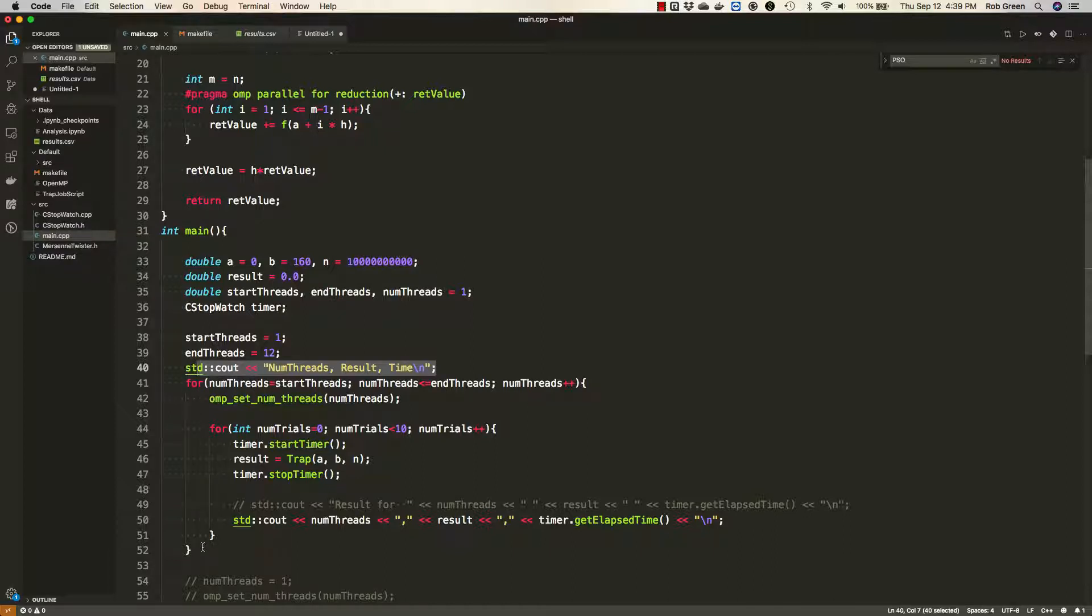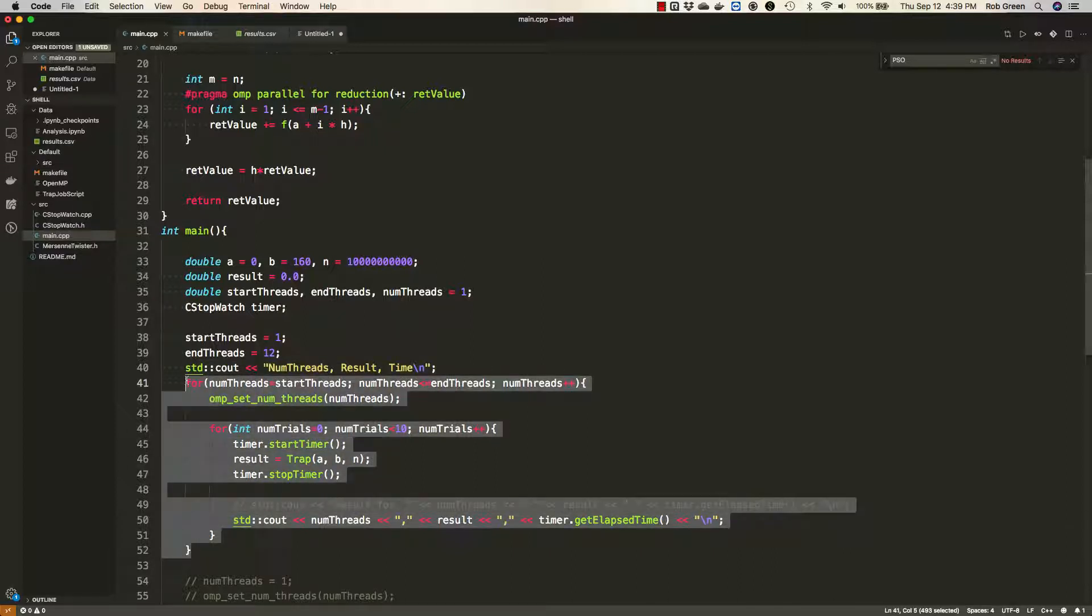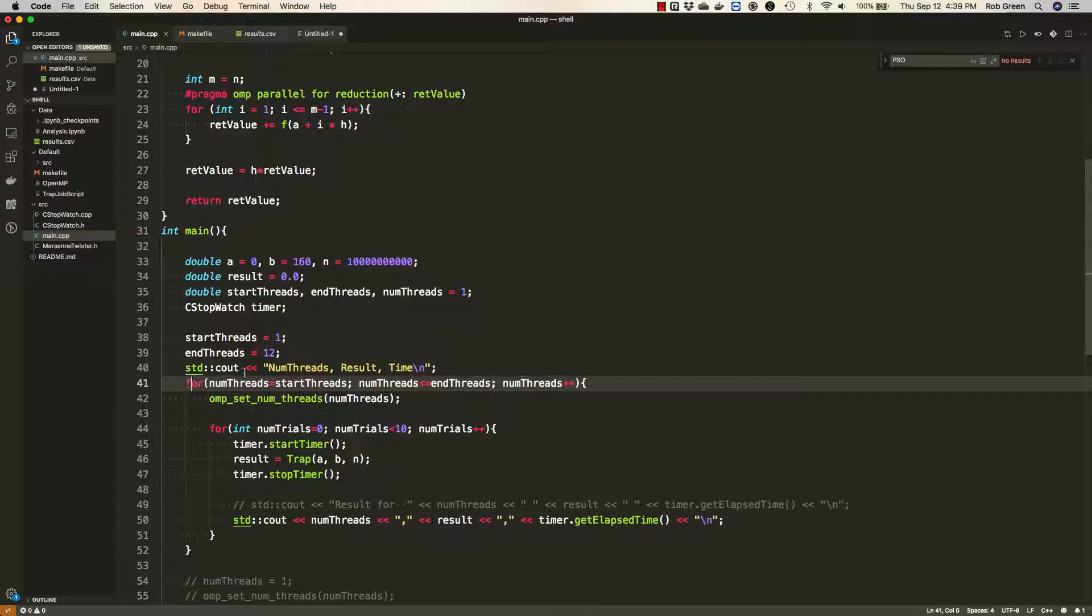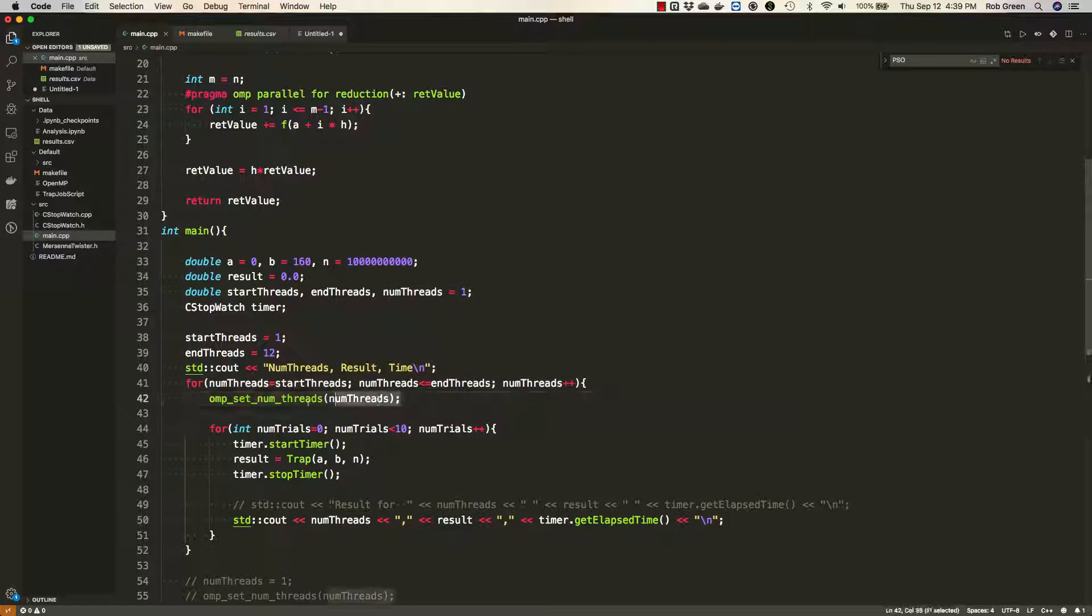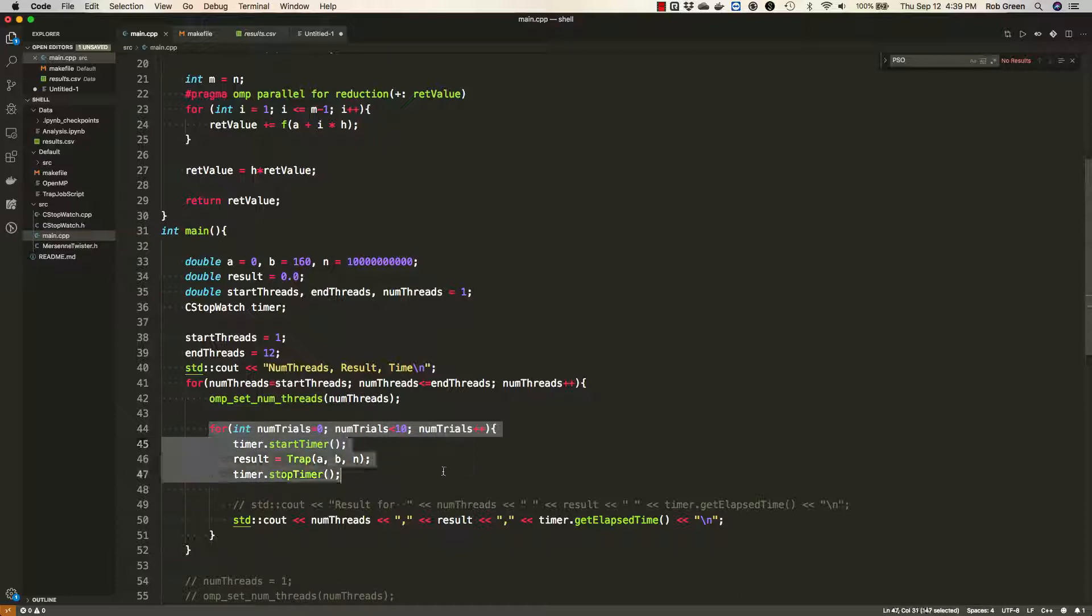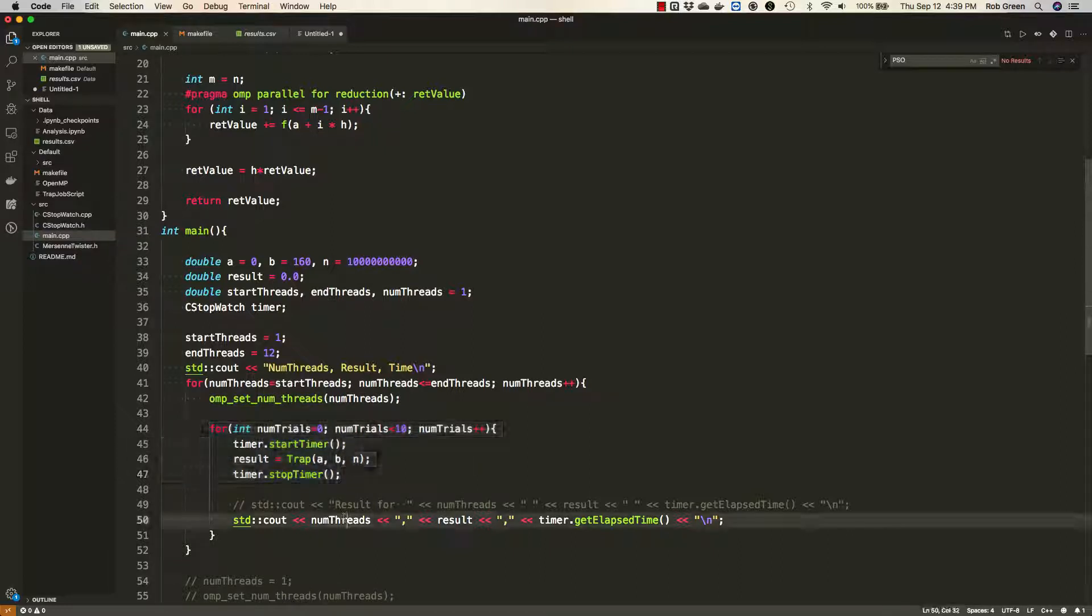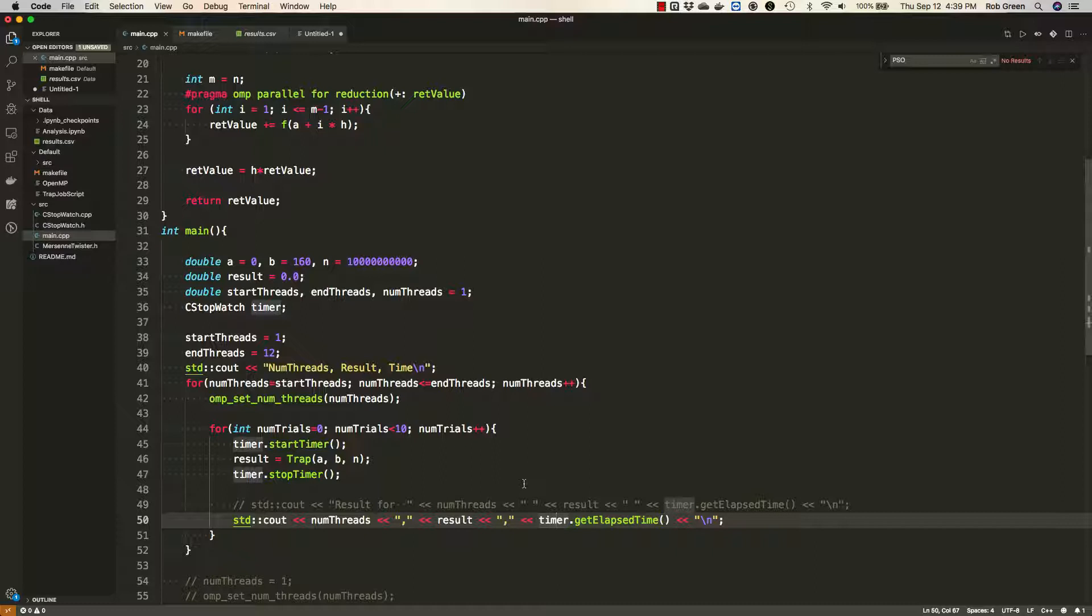Here I have loops that are running my experiments. For numthreads equals startthreads, so basically for 1 to 12 threads, set the number of threads using OpenMP. And then for each combination, run a set of 10 trials, record the time, and output the number of threads, the result, and the elapsed time, so that I can verify everything. Do this in a comma-separated value format.